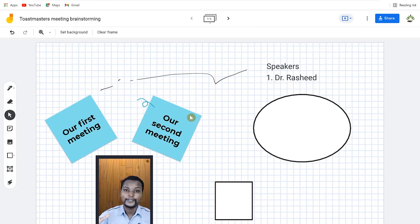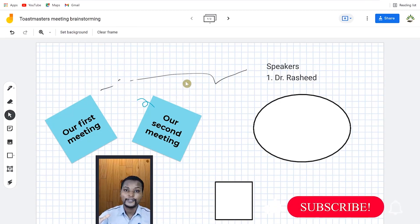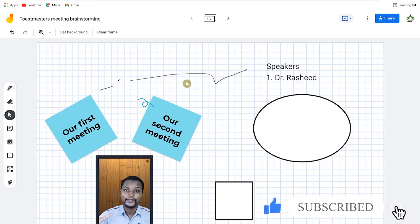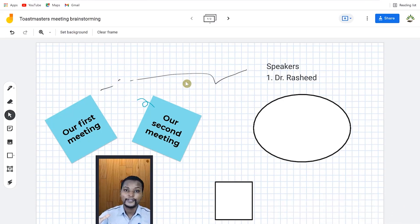So ladies and gentlemen, this is about Google Jamboard. You can brainstorm your ideas with your friends, colleagues, and team members very easily, and share and collaborate with them. I hope you enjoyed this video. Thanks for watching. If you did enjoy it, kindly give it a thumbs up and remember to hit the like and subscribe button to stay connected for more useful videos. I'll see you in my next video.